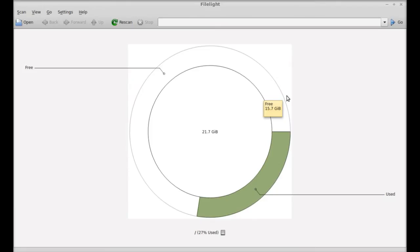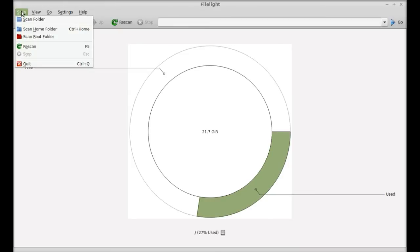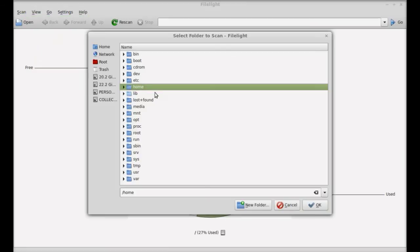By default it's showing your home directory. To start scanning you need to click on scan and select the scan folder. Here you can find all the folders that you can scan. By default it is at your home folder.